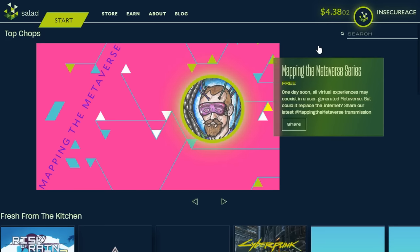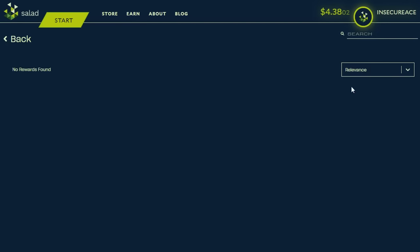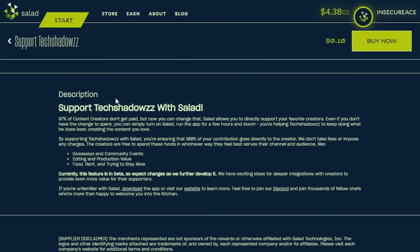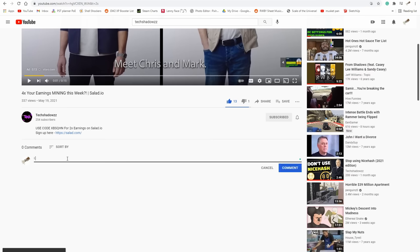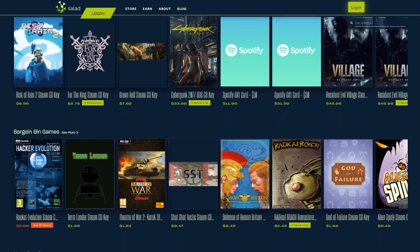If you'd like to support the channel beyond using the referral code, you can donate via Salad by hovering over the store tab, clicking support creators, and purchasing the support TechShadowZZ option as many times as you want. All funding goes toward improving video quality and doing more giveaways. Subscribe and comment 'I use the referral code' to be entered into a monthly raffle for a chance to win Discord Nitro. Now let's move on to the next section.